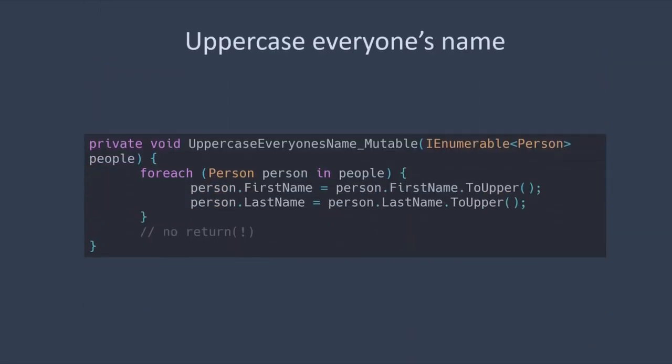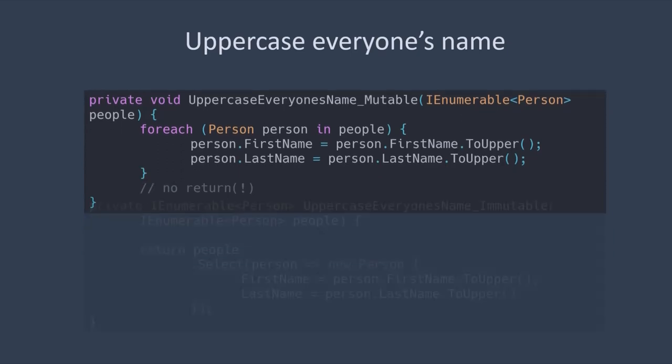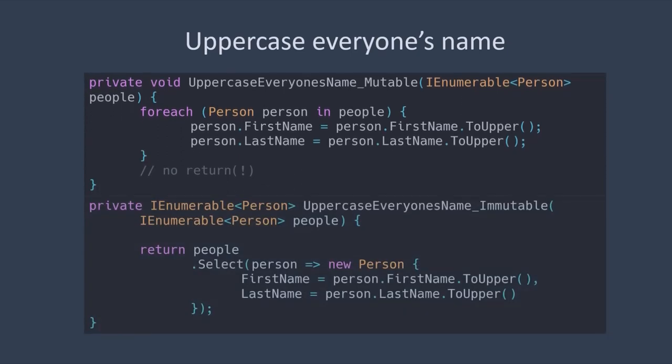Let's try a different one. How can we uppercase everyone's name in this collection of people? Here's one attempt, again using a fluent approach. You might notice that while the mutable version allowed us to mutate the original input objects pretty easily, the immutable one's select statement encourages us instead to create a copy of the people with data. This might seem unnecessary additional heavy lifting, but it actually turns out to be a good thing.